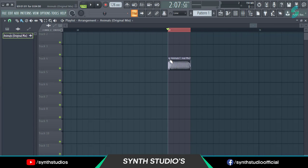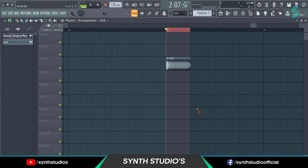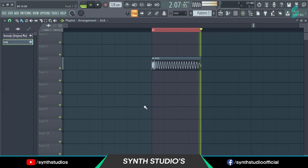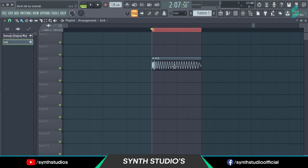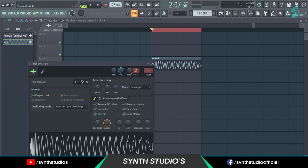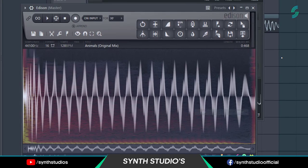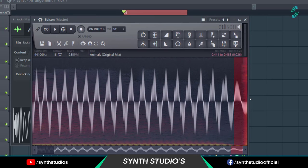Cut the kick part and make this part unique. Now double click on your kick sample. Right click here and select edit. Select the last part of the kick and click on fade out.